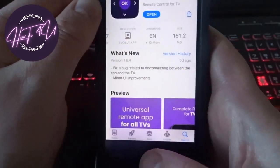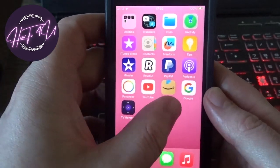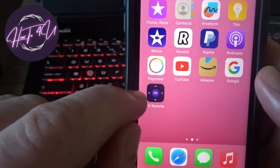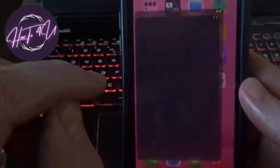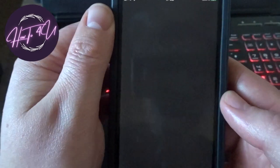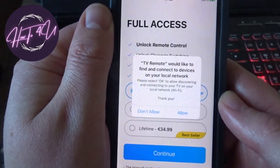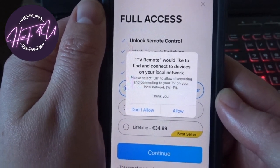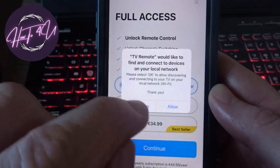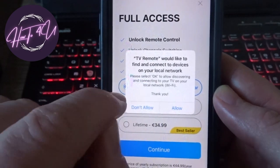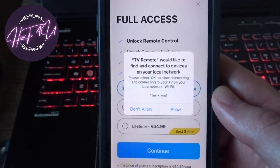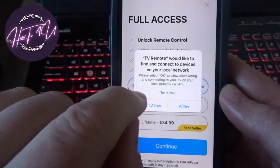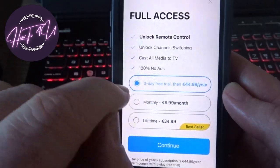You can open it from the download button or find it on your home screen. Once you open it, it will ask: 'TV Remote would like to find and connect to devices on your local network.' You can tap Allow or Don't Allow depending on your preference.